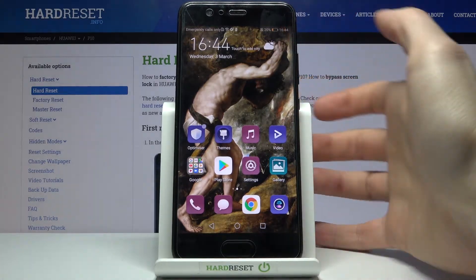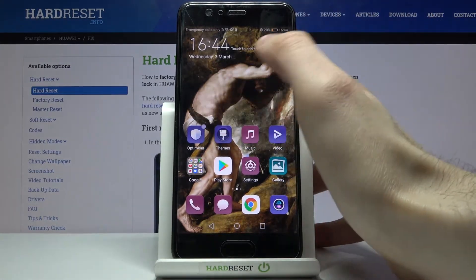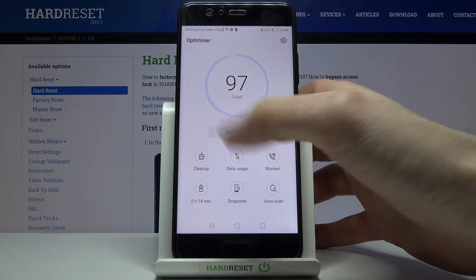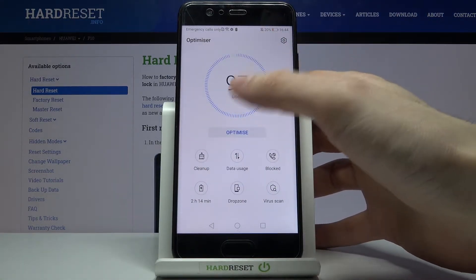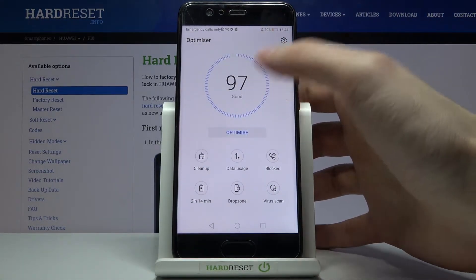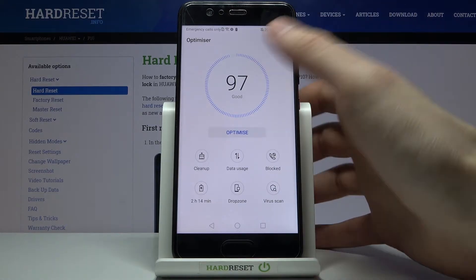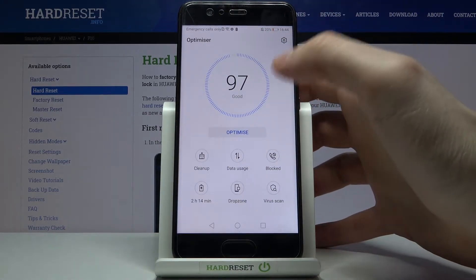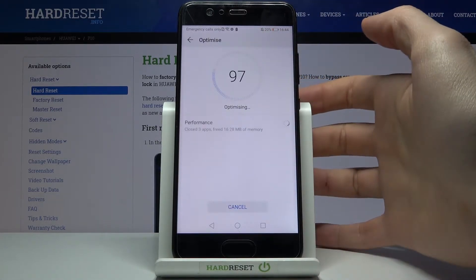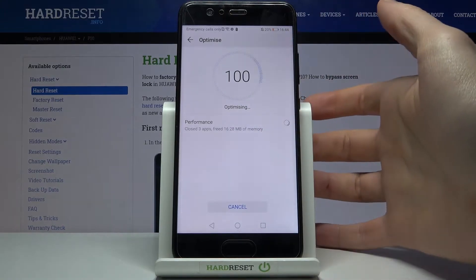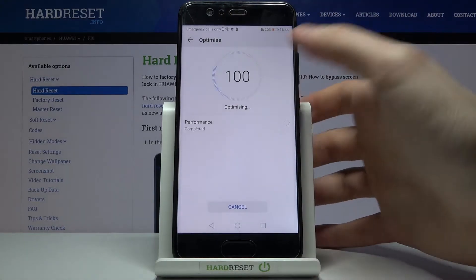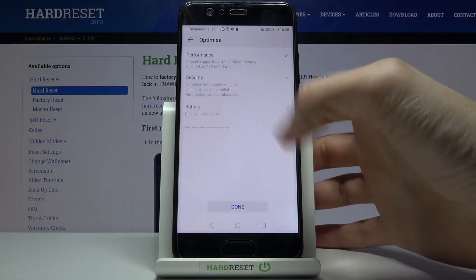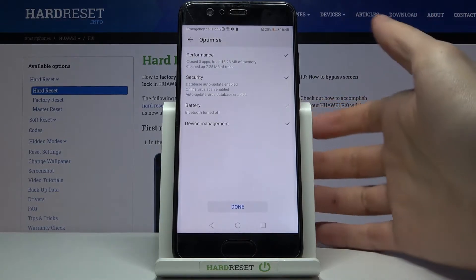So what you can do about it, you can just open this application optimizer, then you will see how your device feels. As you can see, mine feels pretty good. Just tap on this optimize button and after that it will automatically optimize all of the things that can be optimized.